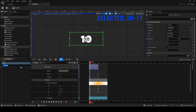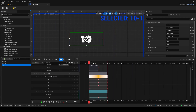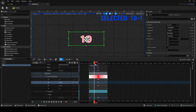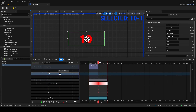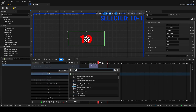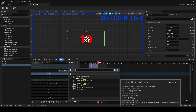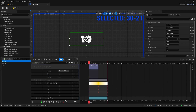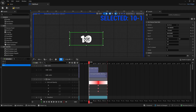Duplicate again and call this one '10 to 1' — this is the final countdown. Make the color red and increase the pitch quite high. You can also add a second audio sound for extra intensity. Now we have three animations: 30 to 21, 20 to 11, and 10 to 1.